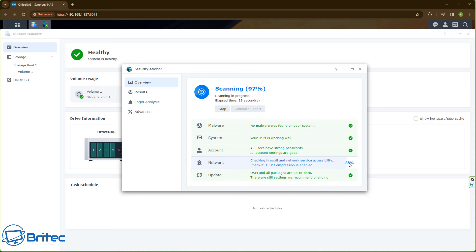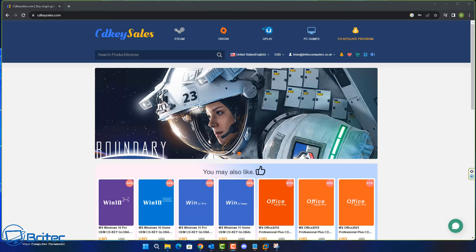You want to make sure these are all green-ticked. If there are any red crosses, you will need to make sure those have all been fixed and rectified.